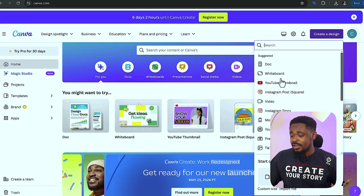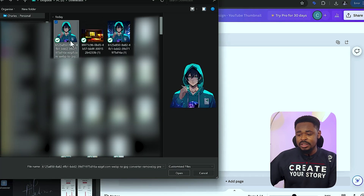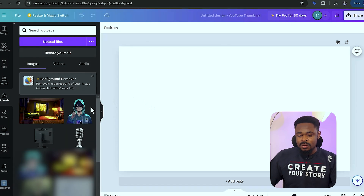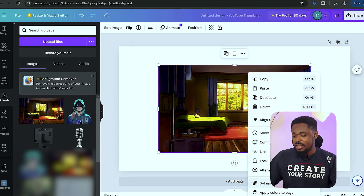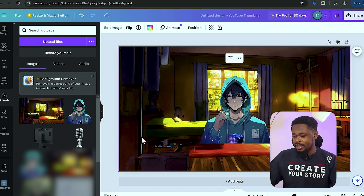The next step is to go to Canva.com — it's free. If you don't have an account, sign up. Click on create a design and click on YouTube thumbnail. Then upload the background and the anime character image. Click on the background, right-click and set it as background. Then click on the anime character and place it where you want to leave it.